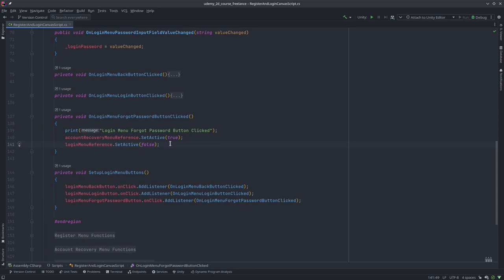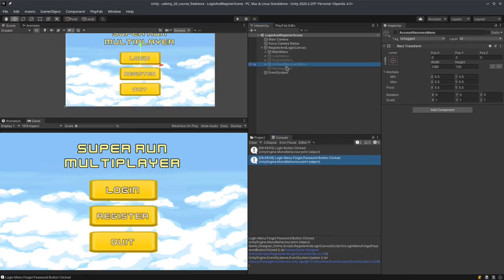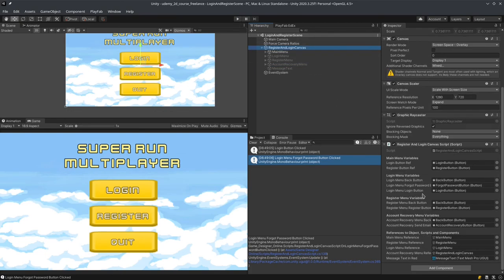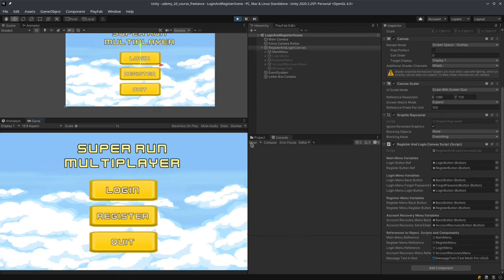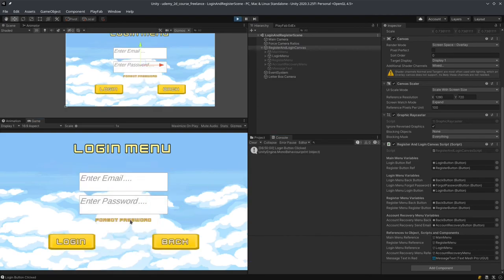I see — login menu, register menu. I basically passed the register and login canvas instead of the account recovery menu. The account recovery menu should be passed over here, not the register and login canvas. That was my mistake, sorry about that. Login forgot password — there you go. Let's hope this is going to work. We already have the player on the PlayFab dashboard.